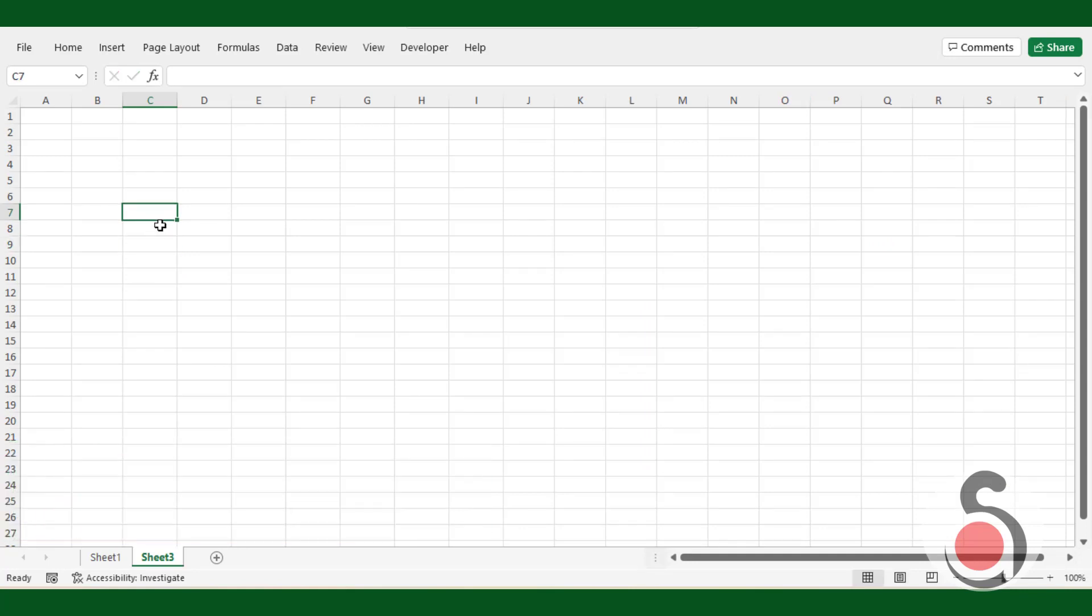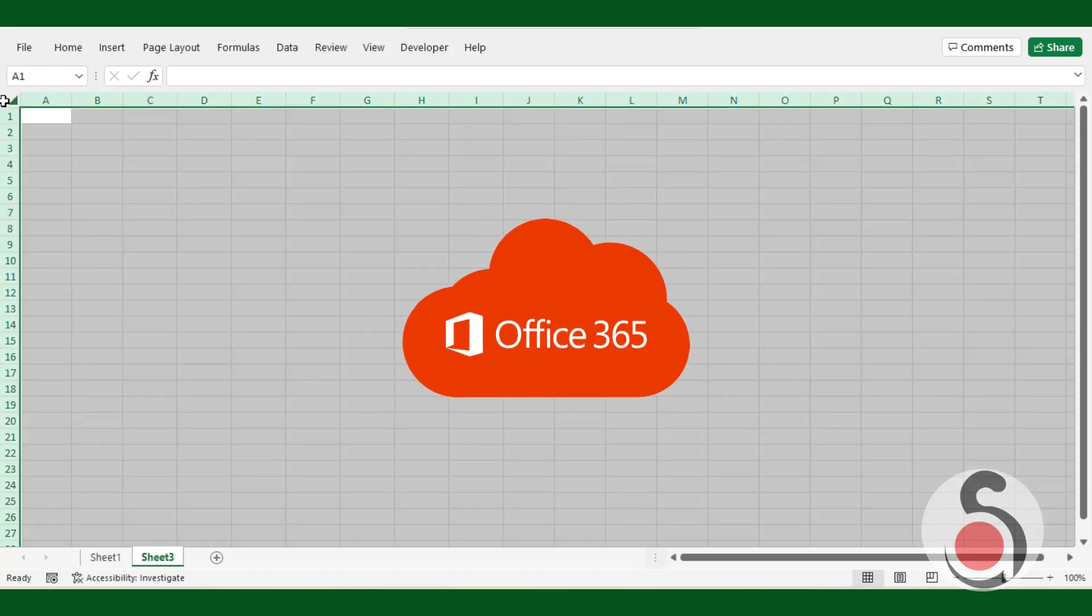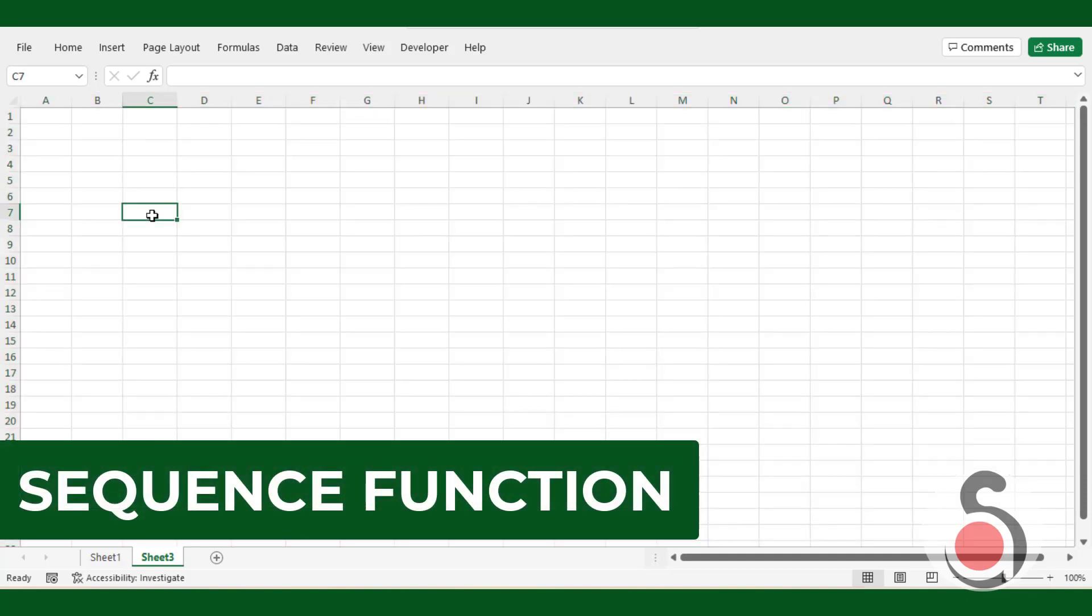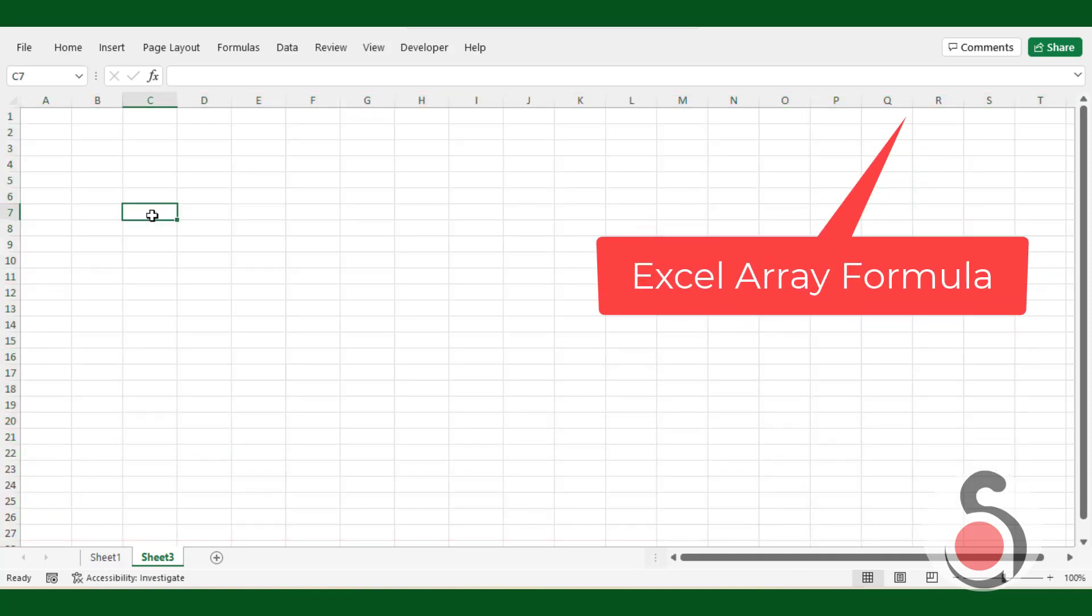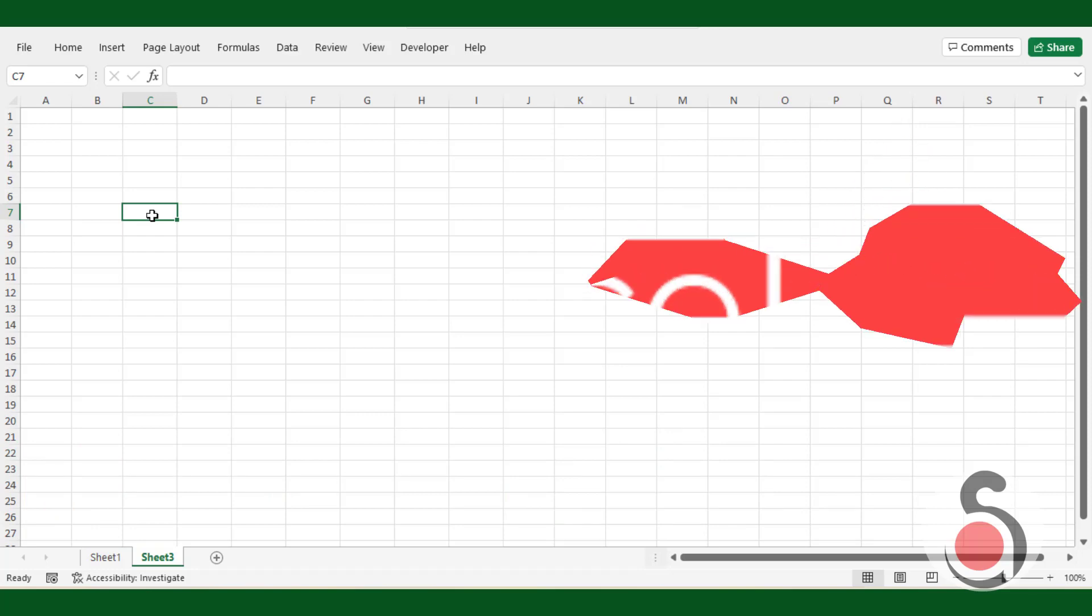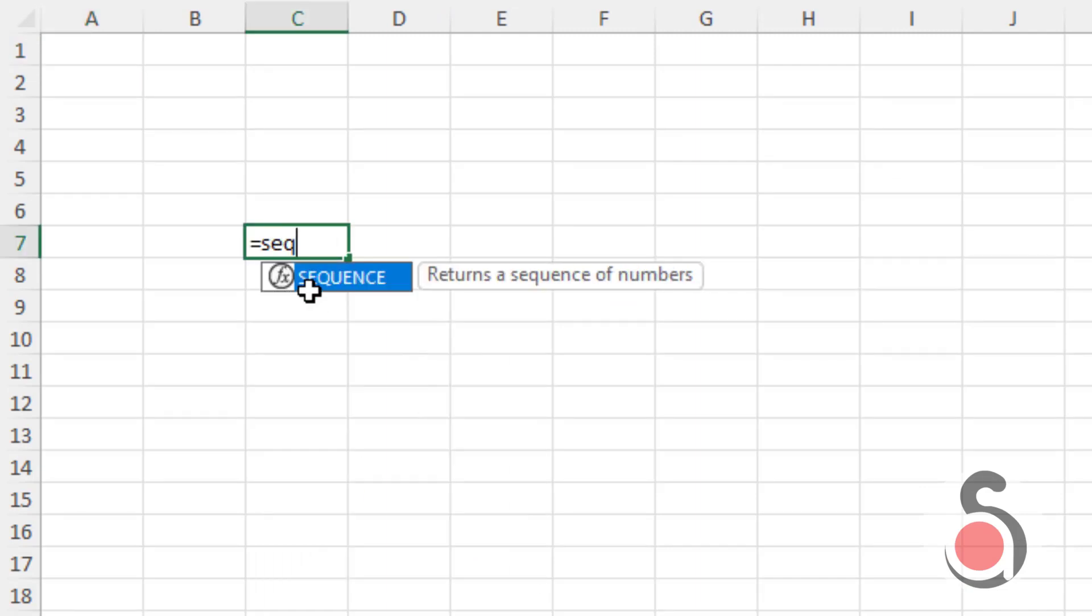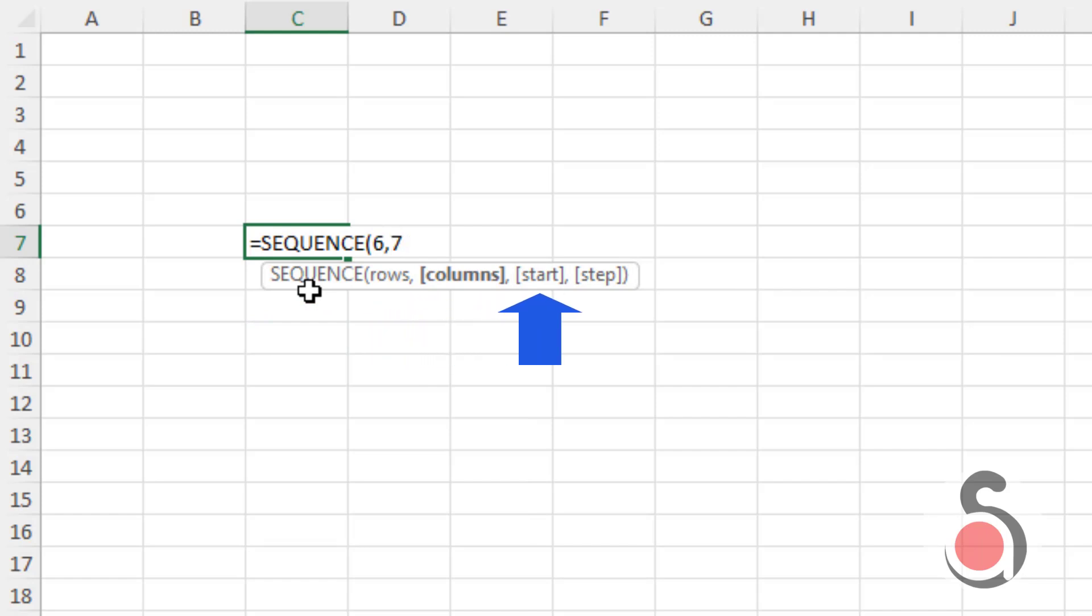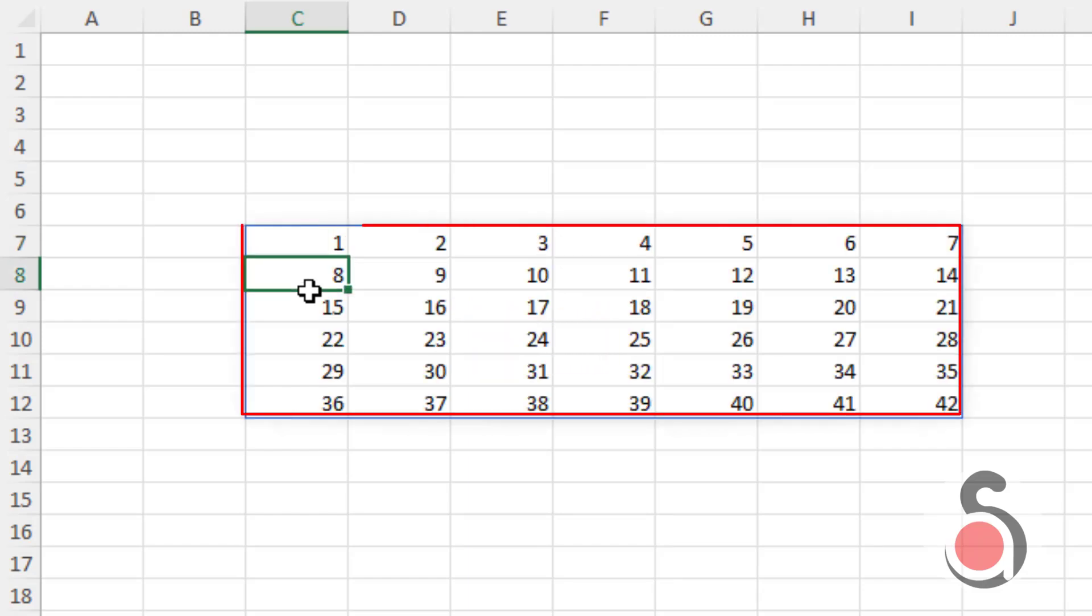For this we can use Excel array formula. If you have Office 365 version, you can use Excel SEQUENCE function. If you don't have, please check my previous tutorial on how to create basic Excel array formula. So first I will use Excel SEQUENCE function to create the defined matrix. Enter six as the rows argument, and seven for columns argument. Leave the start and steps argument as default to one. Now the formula has returned a matrix from 1 to 42.